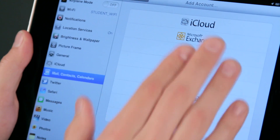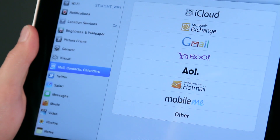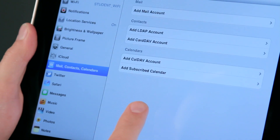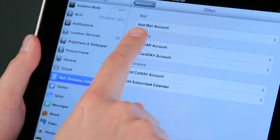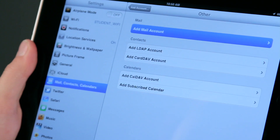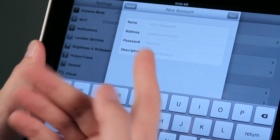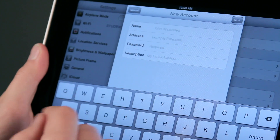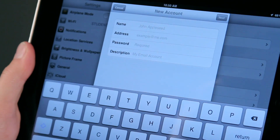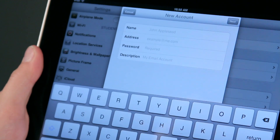Now if you don't have one of these — maybe you're a Comcast subscriber and you'd like your Comcast email — you just tap Other, you want to add a mail account, and then you would begin to type in the information: name, first name and last name, email address, password, and a description. I generally would just put whoever's providing your email, so in this case Comcast.